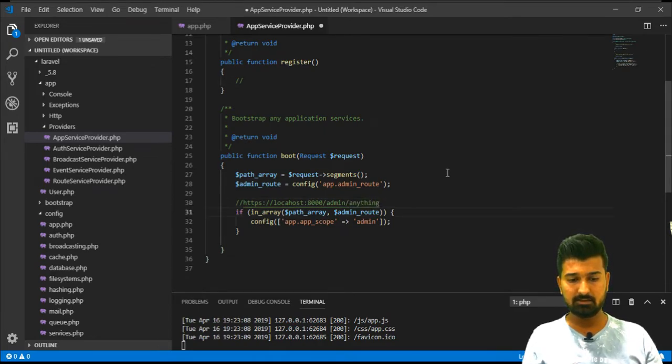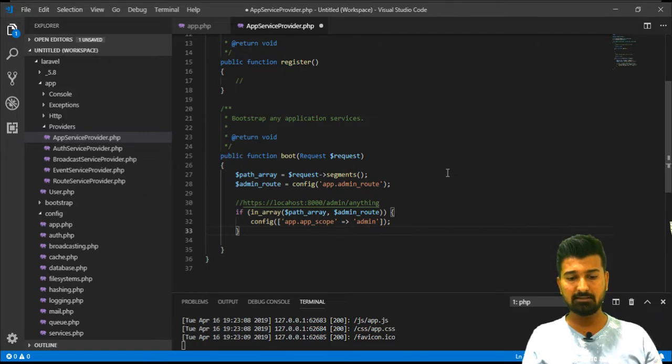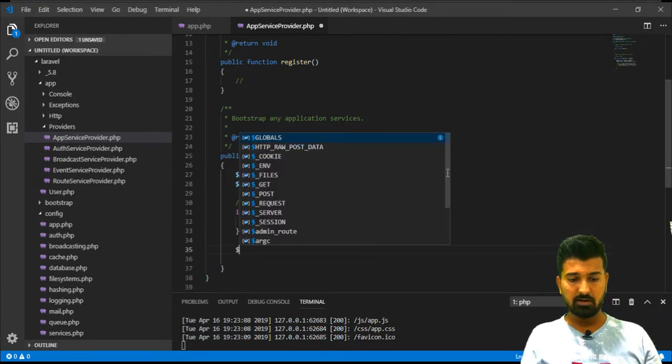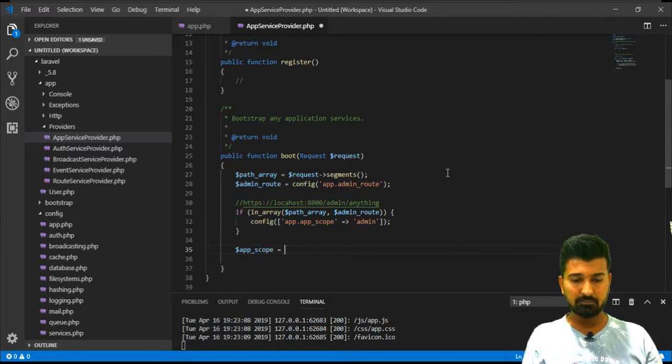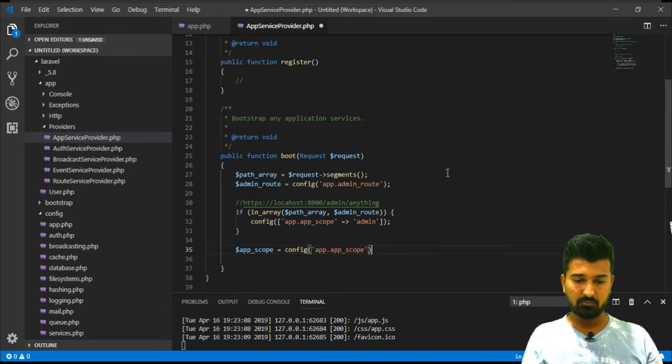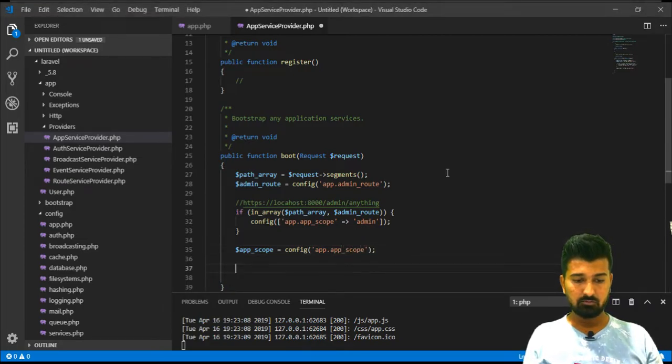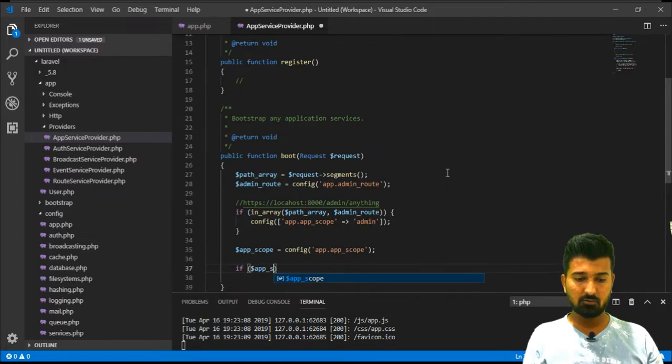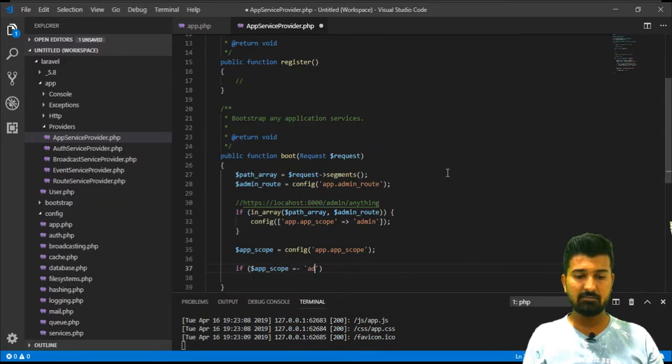By default remember we do have the app_scope as front, but because we have now found out that we do have a kind of URL like http localhost 8000 admin anything, in this case it will consider the scope as the admin scope. Now find out app_scope.